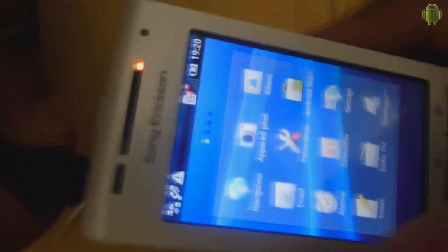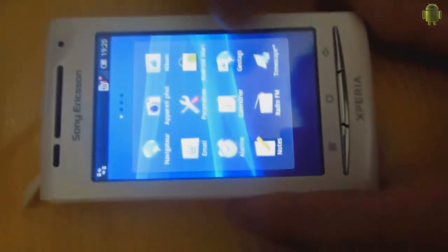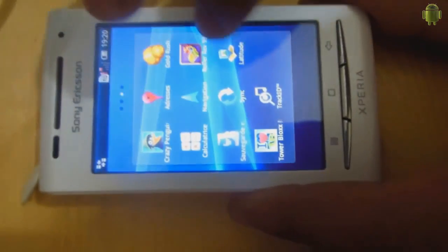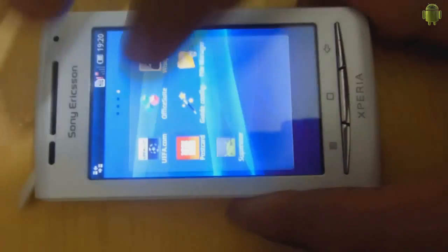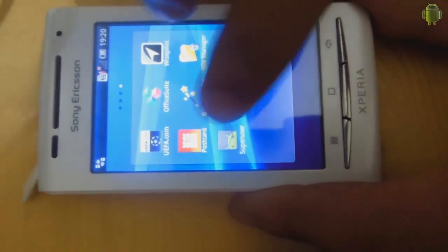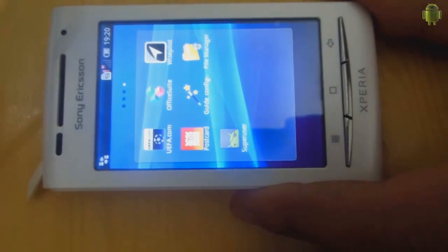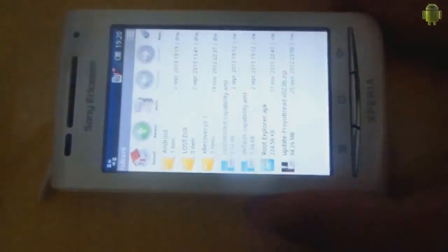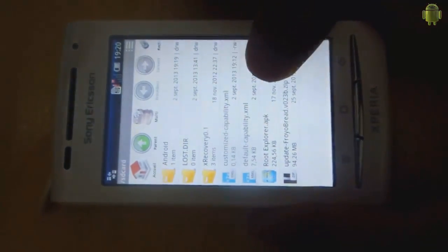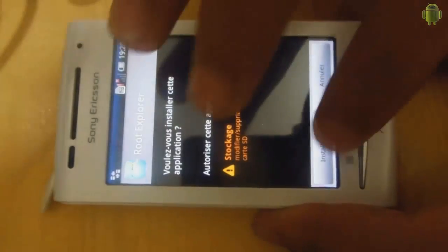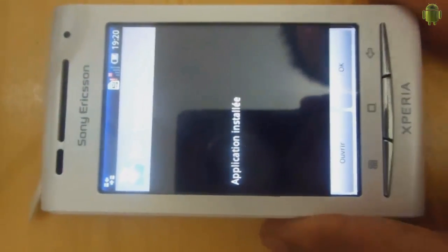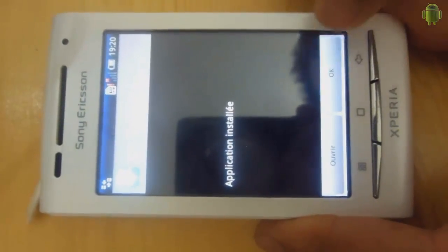Now we disconnect the USB cable because we don't need it. We go to check if our phone is rooted — Superuser is there, so it's rooted. Now we go to the file manager and install the Root Explorer APK. Install, okay.